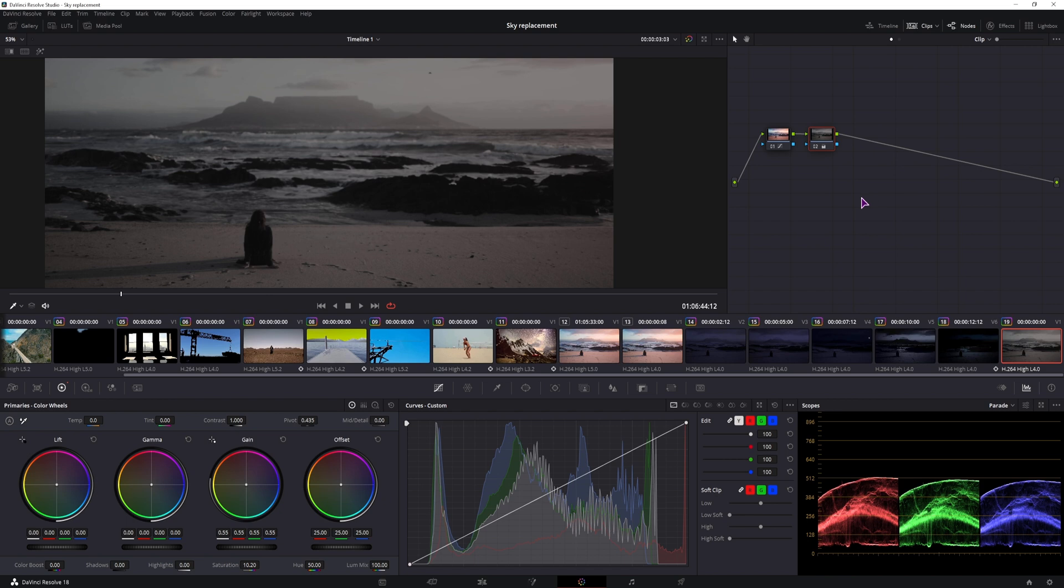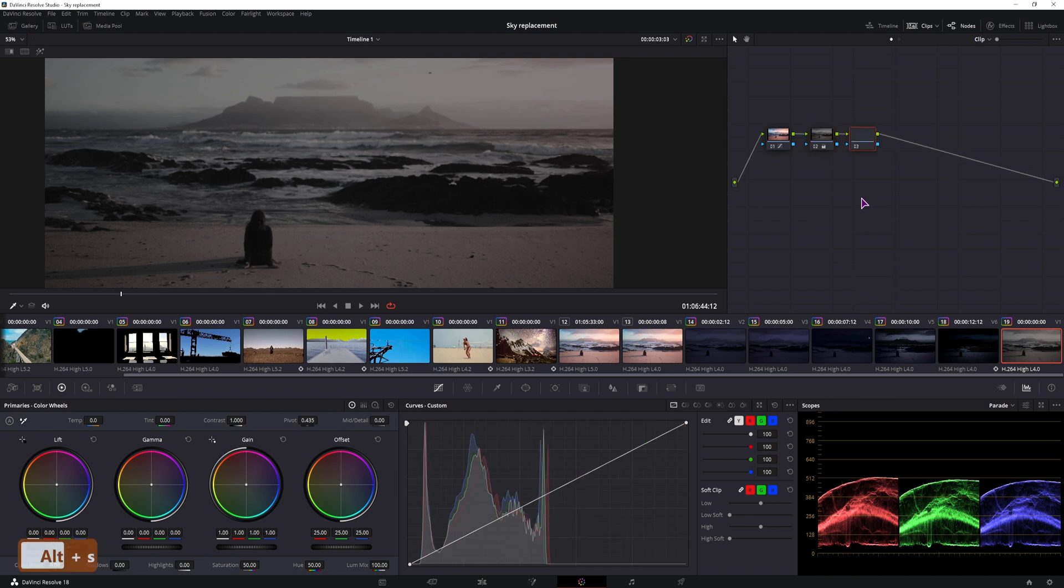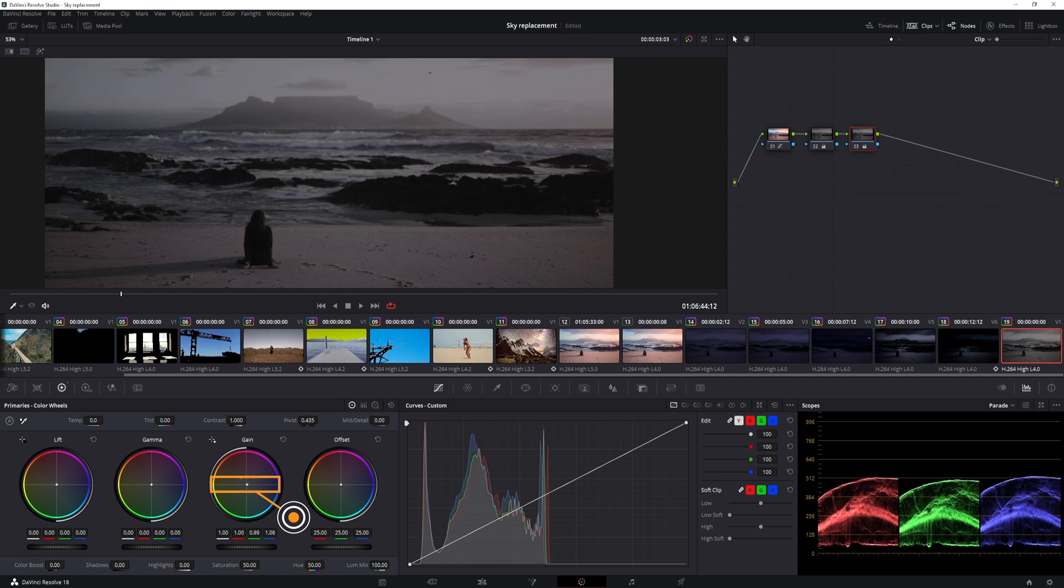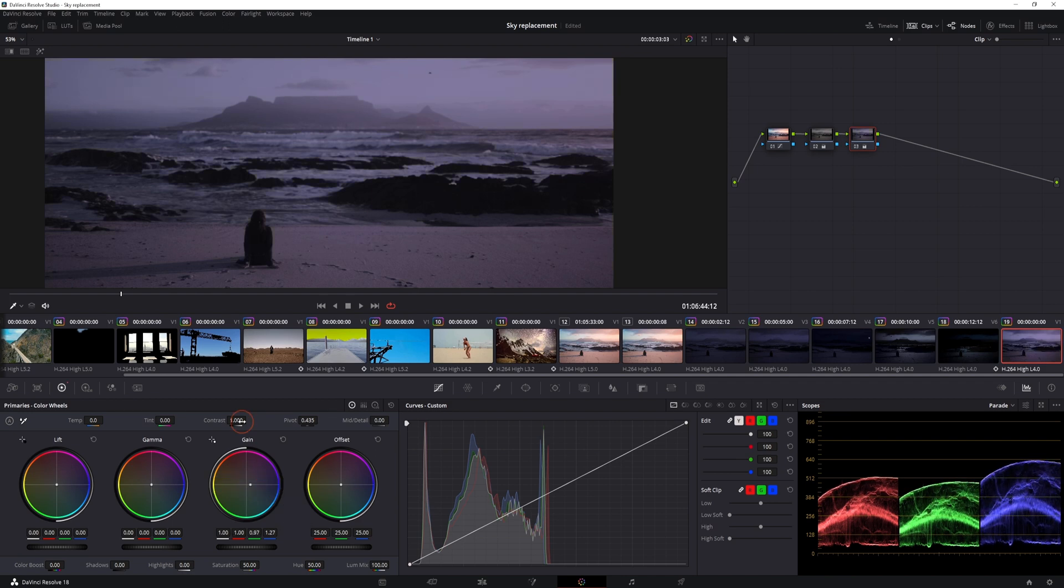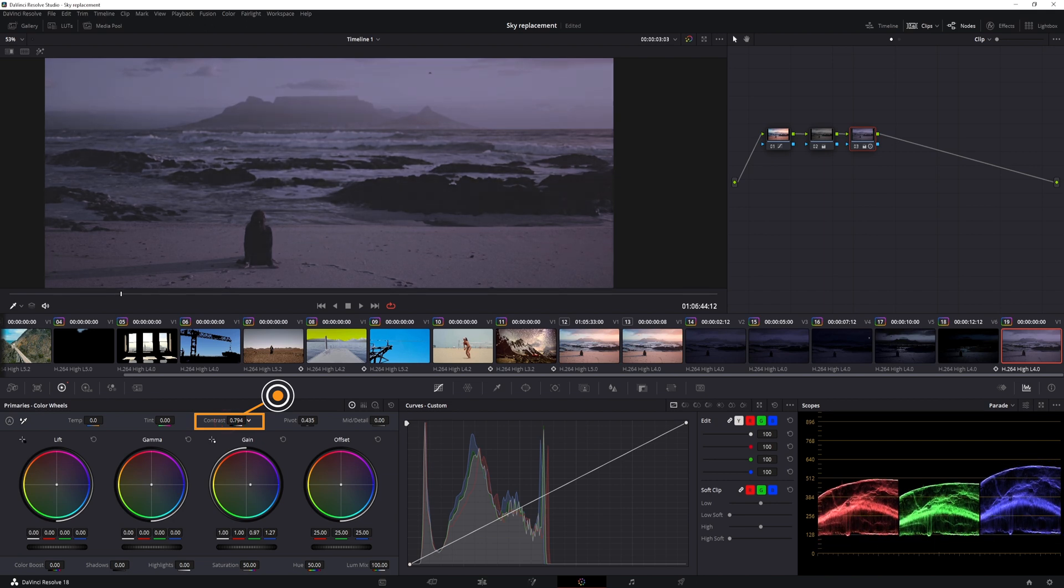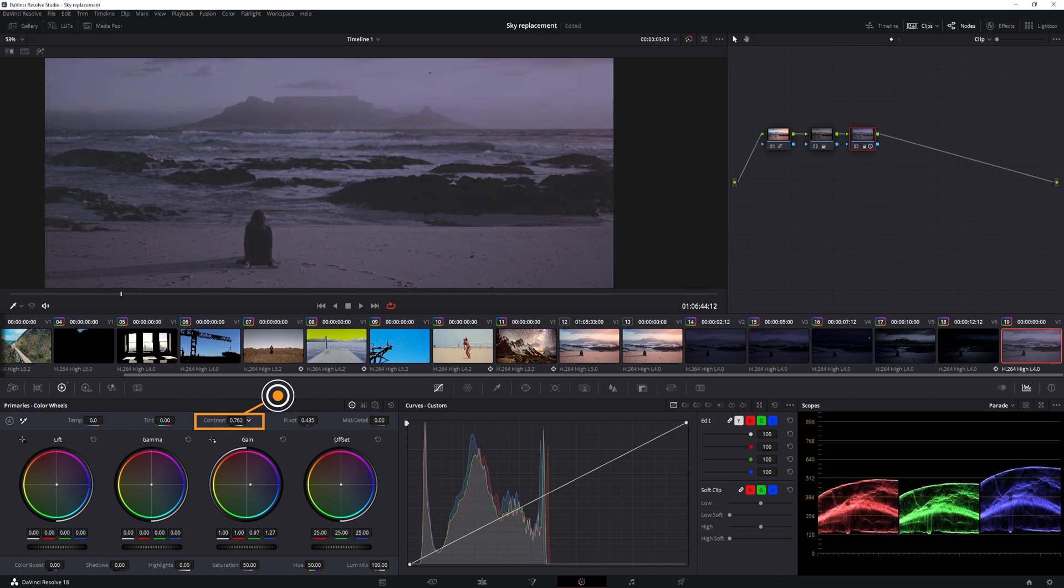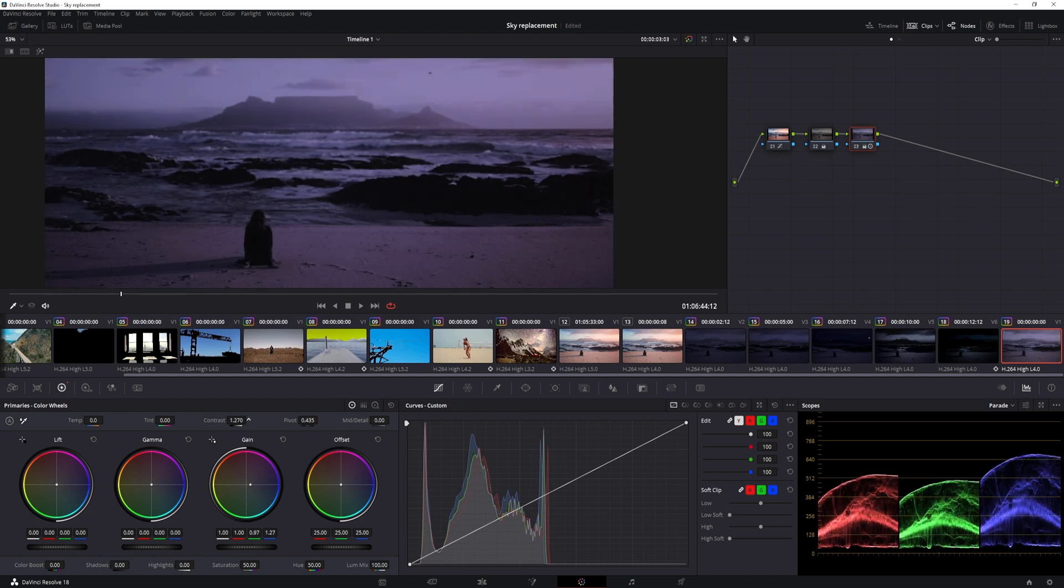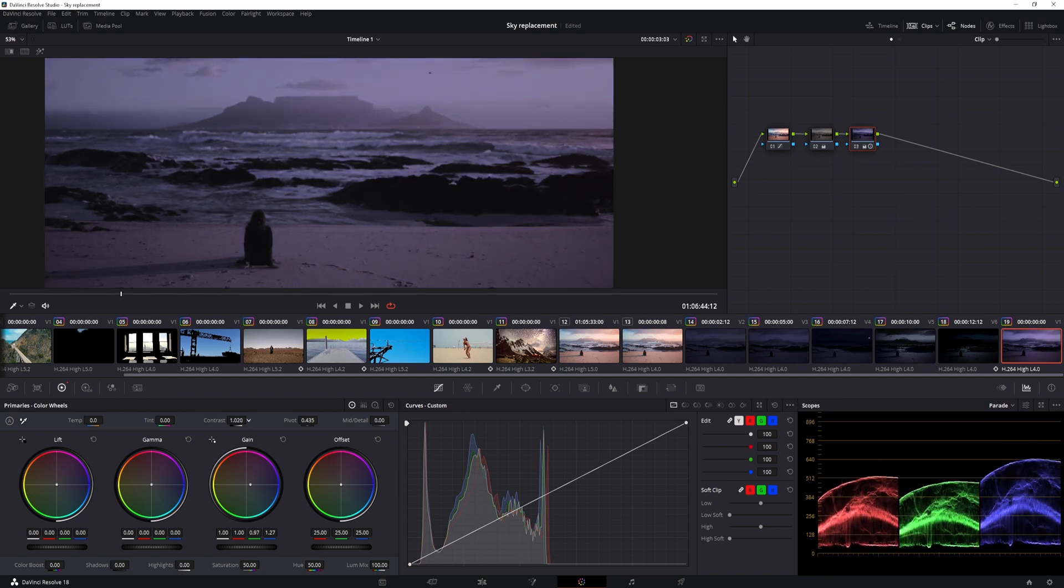Then I'll use another serial node, ALT-S. In this one, I'll adjust the color, so this will be a bluish tint. Then I'll lower the contrast, this can be anywhere between 0.9 and 0.8, it could also be lower, you can also increase it, depending on what you want.